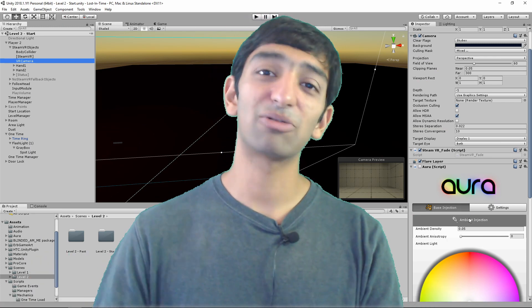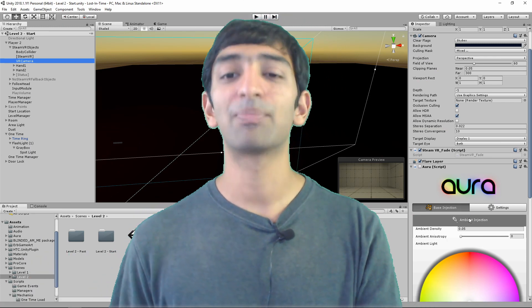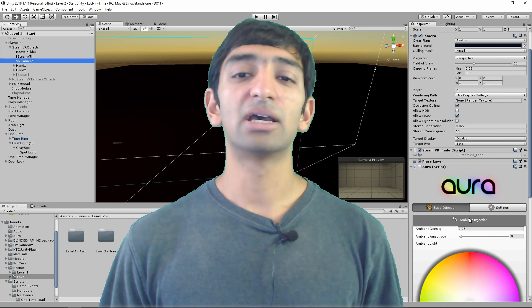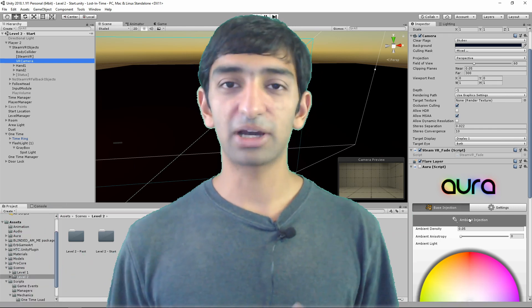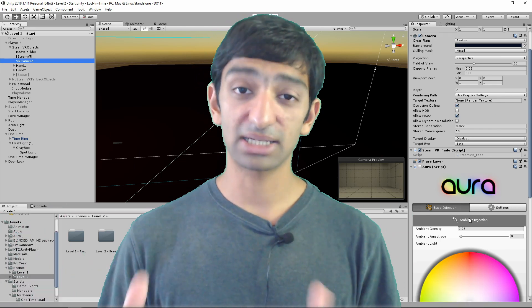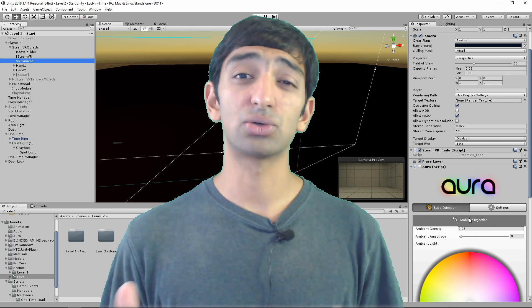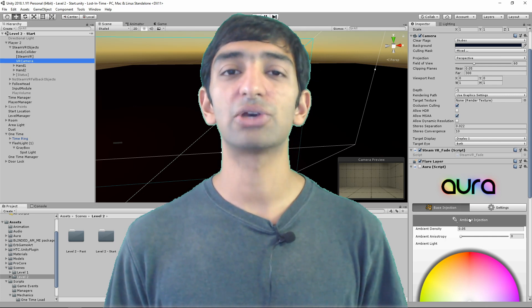Those are just the high level things. Aura caused me a little bit of trouble, but now that it's all set, it's working great. Now that the debugging is done, I can finally focus on the game design of these actual two levels, which I'm really looking forward to.